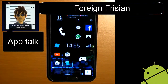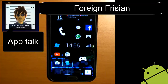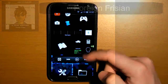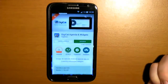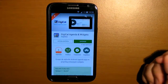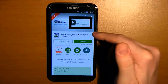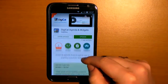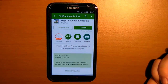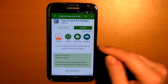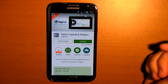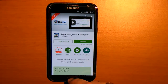Hi guys, this is Foran Frisian and today in my list of favorite apps I'm going to talk to you about DigiCal. DigiCal is the best agenda app and widget out there because it's easy to use, you can use multiple agendas and it's customizable to your preference so it will always look great.